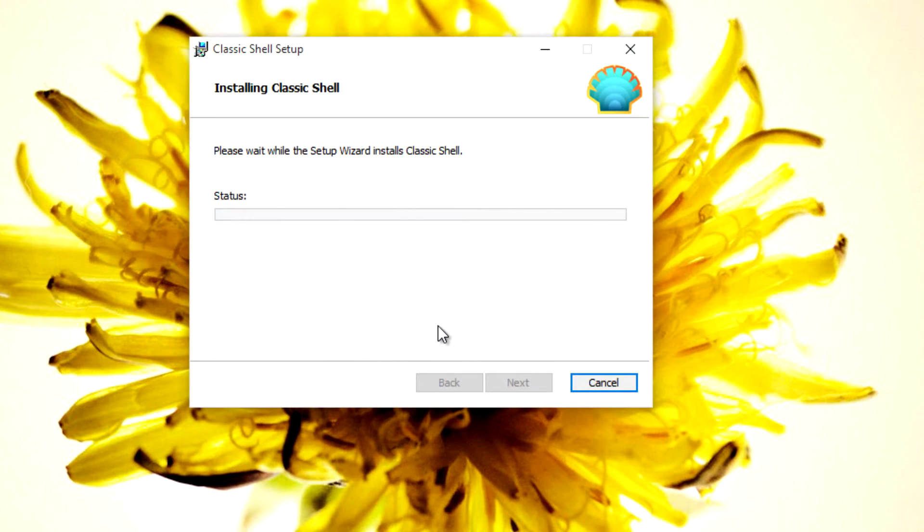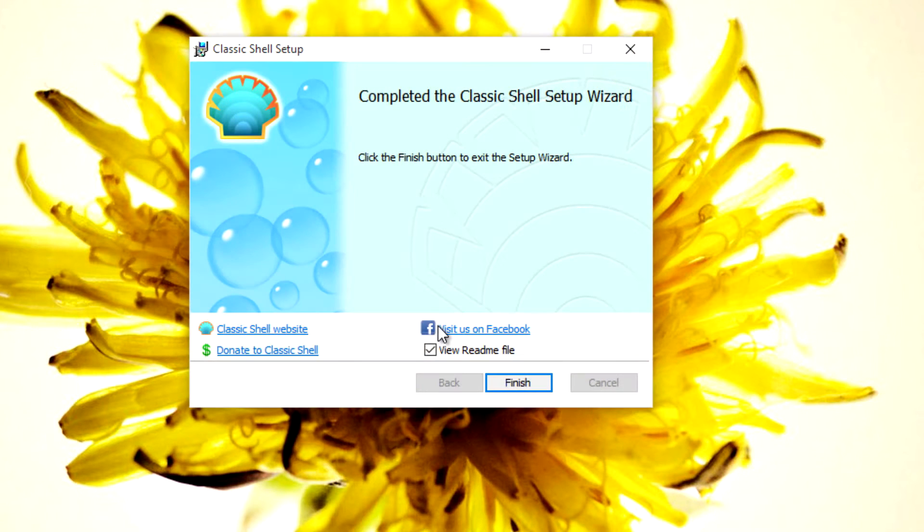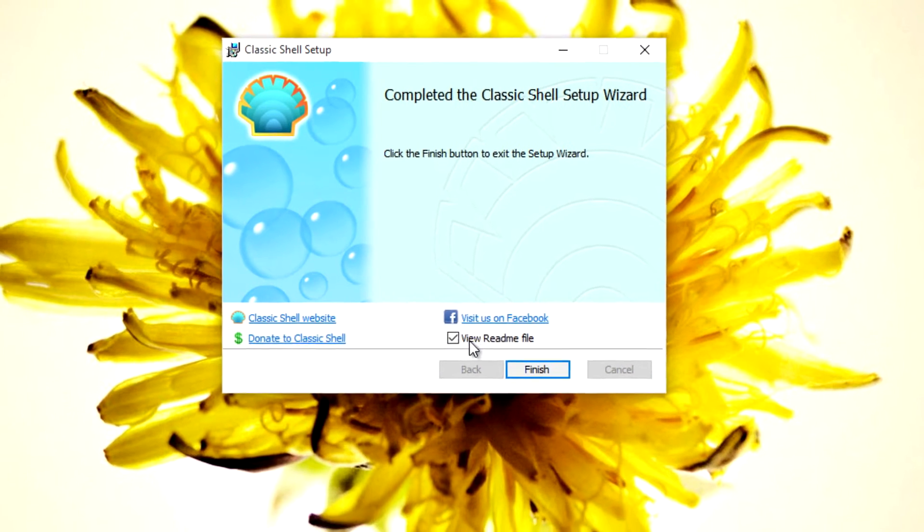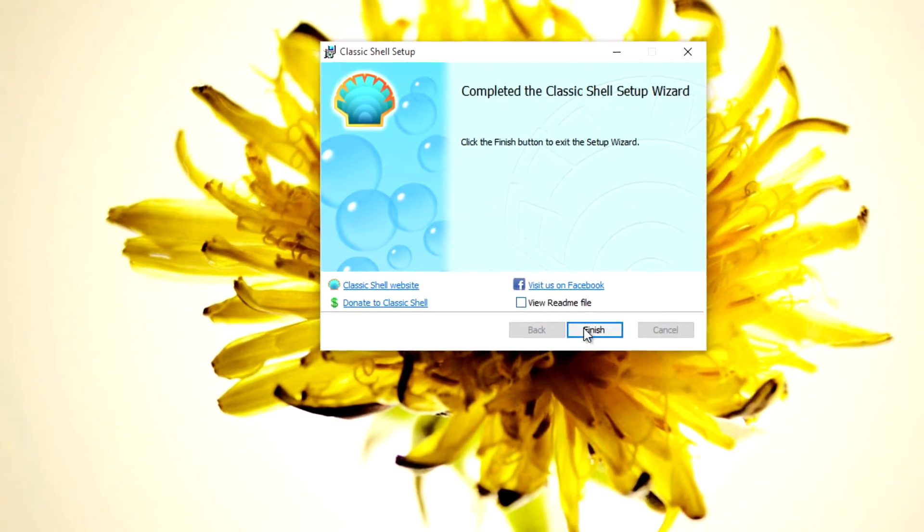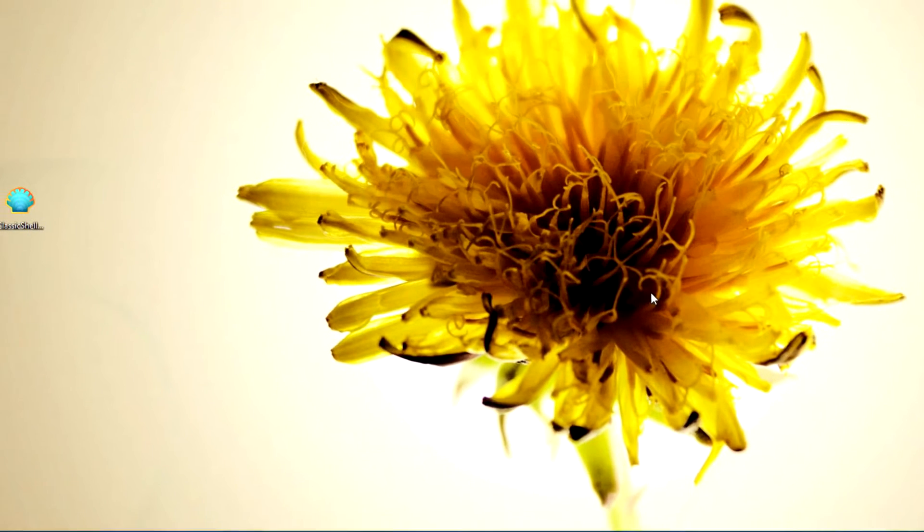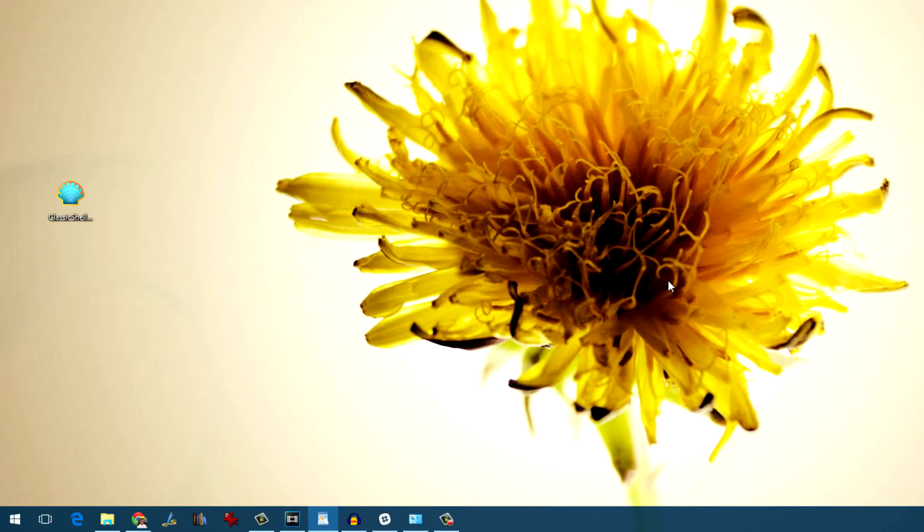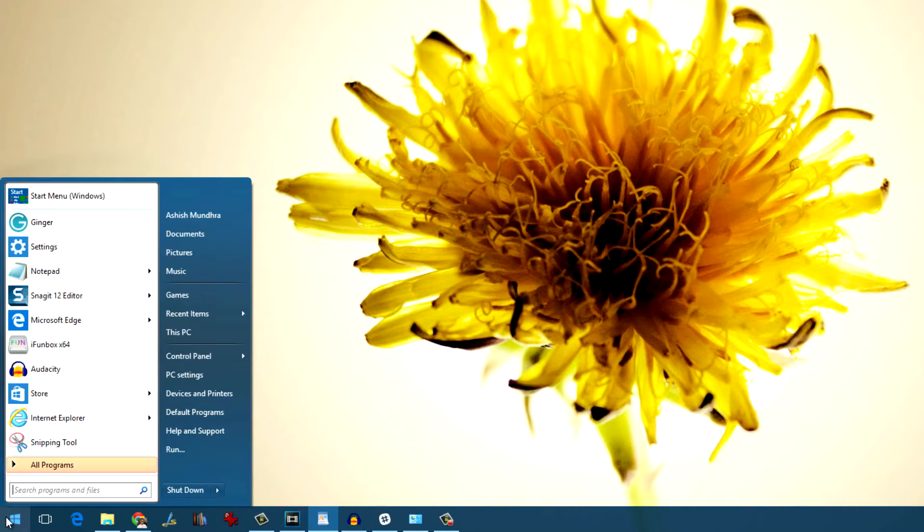After the Classic Shell is installed, the Windows 10 start menu will be replaced with the classic Windows 7 style start menu instantly. So when you click on the start button now, this is what you'll see.